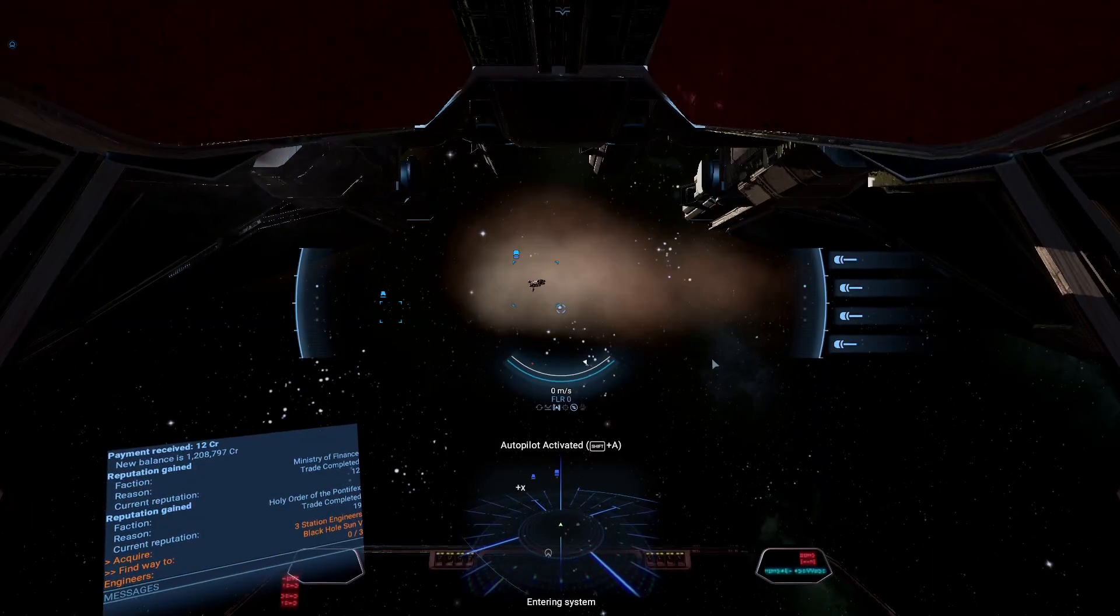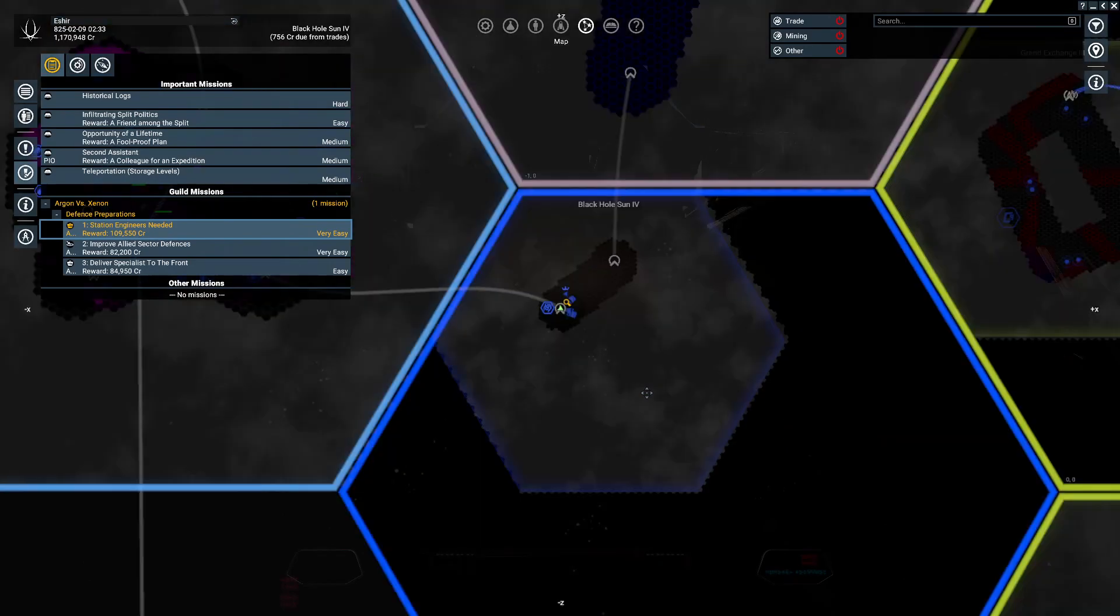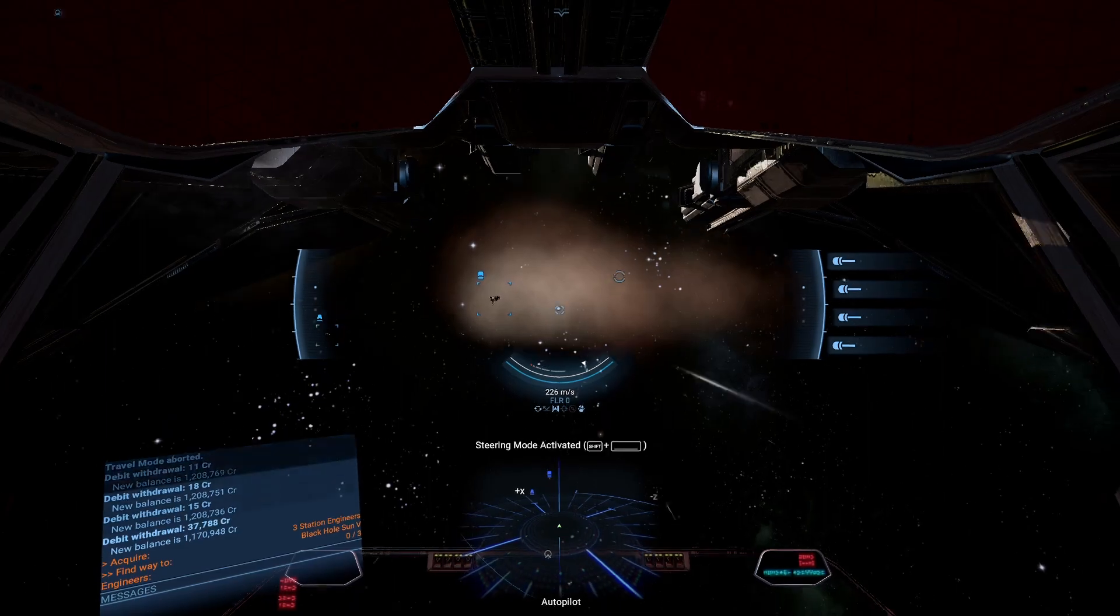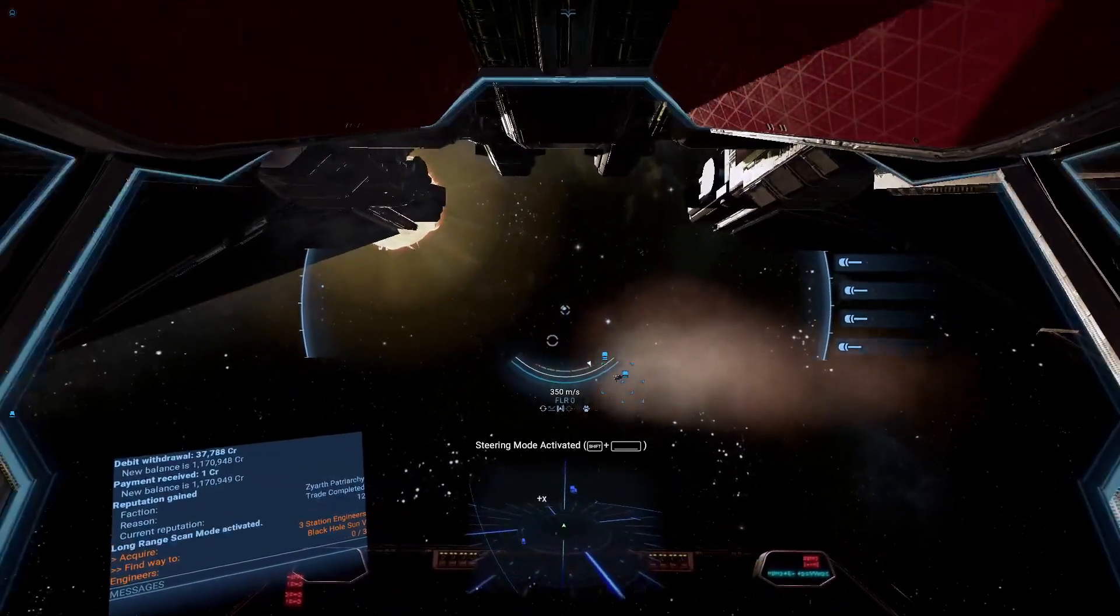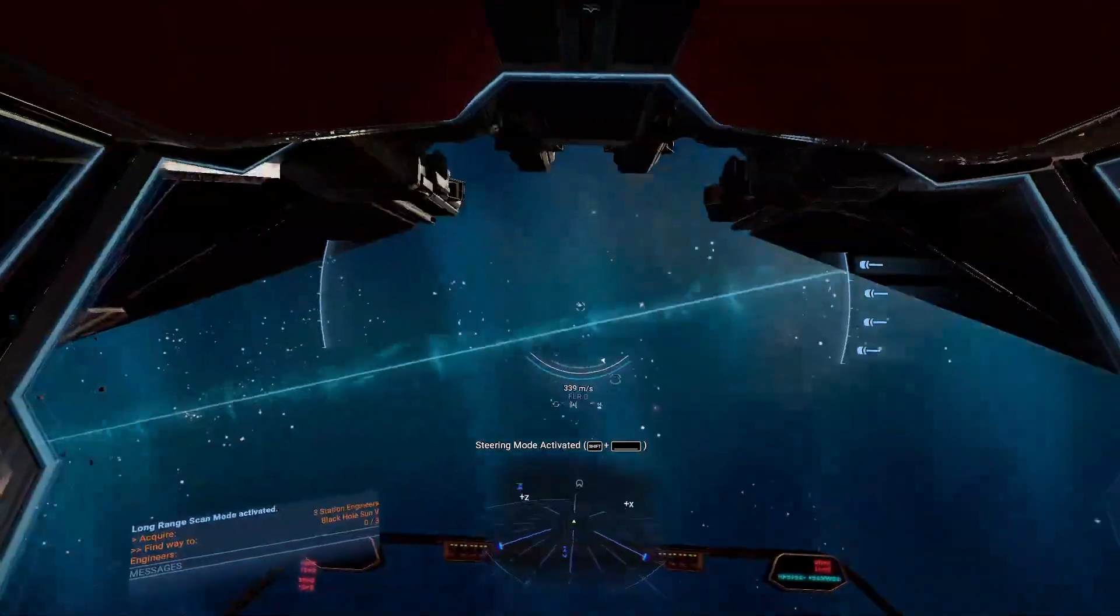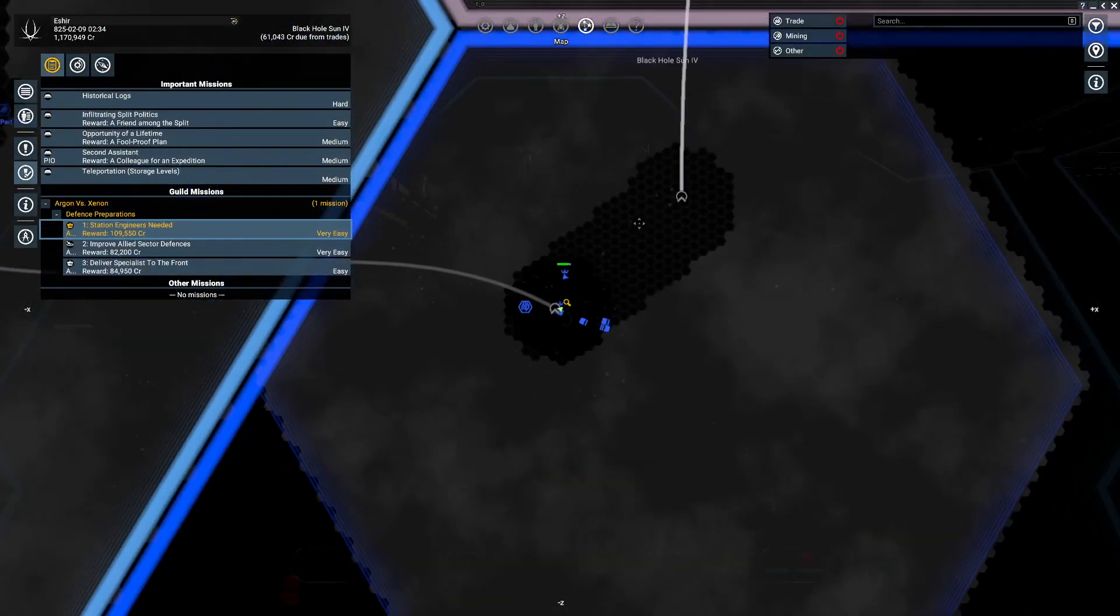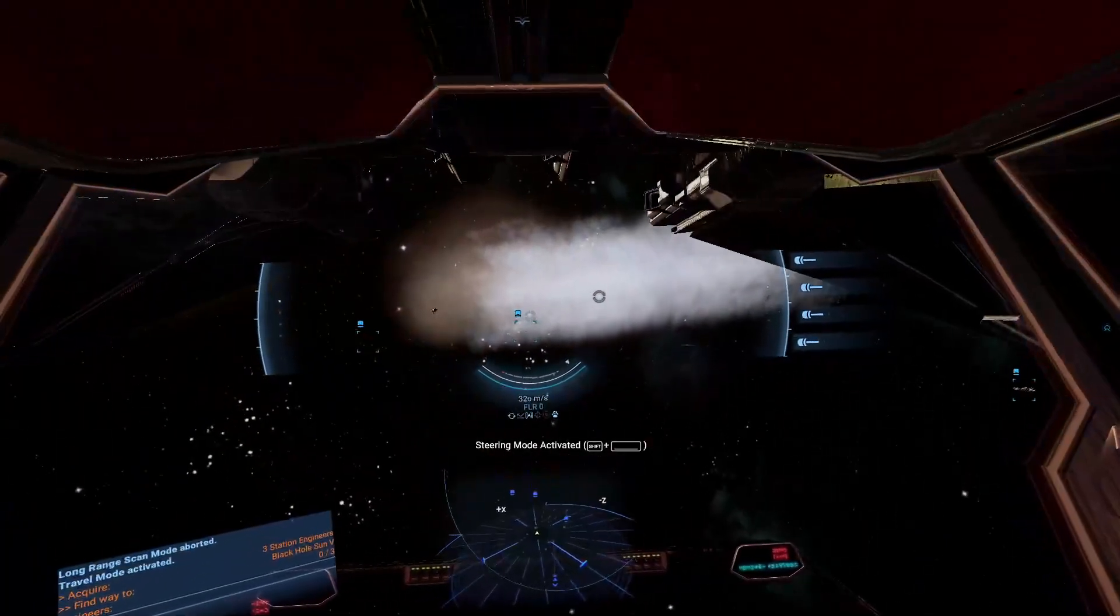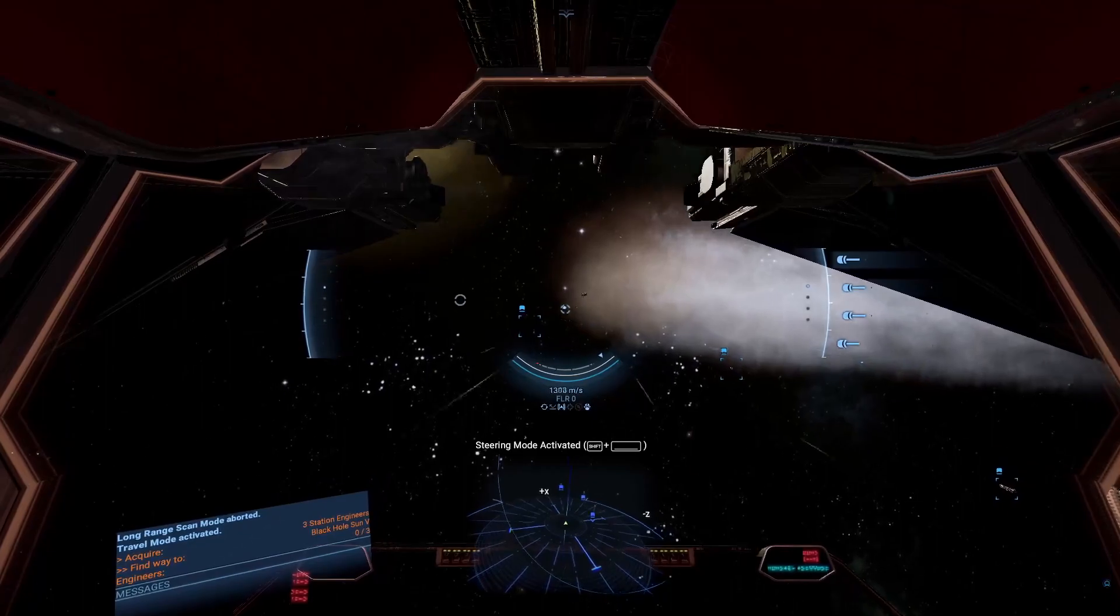Entering system. Black hole sun. Autopilot disengaged. Apparently there's somewhere, or there's another gate in this cell. Or an accelerator.